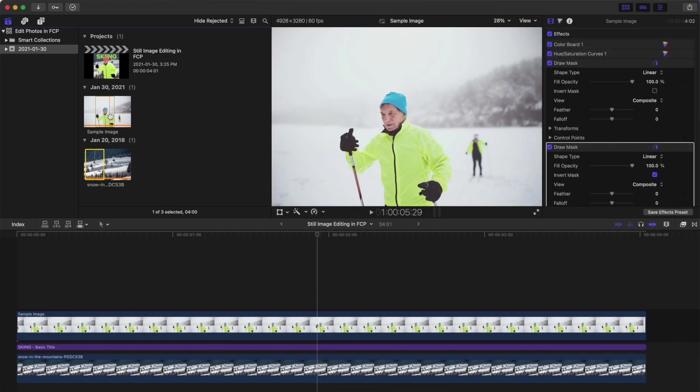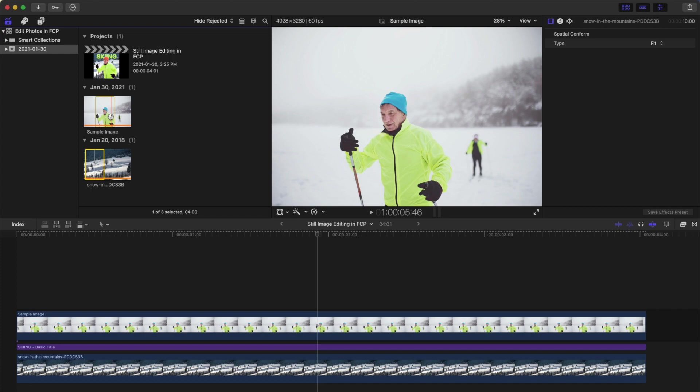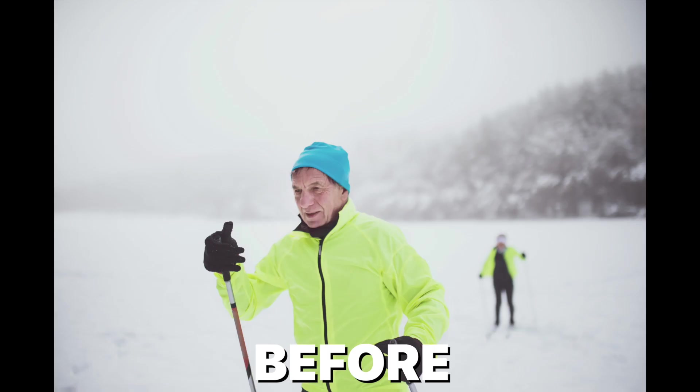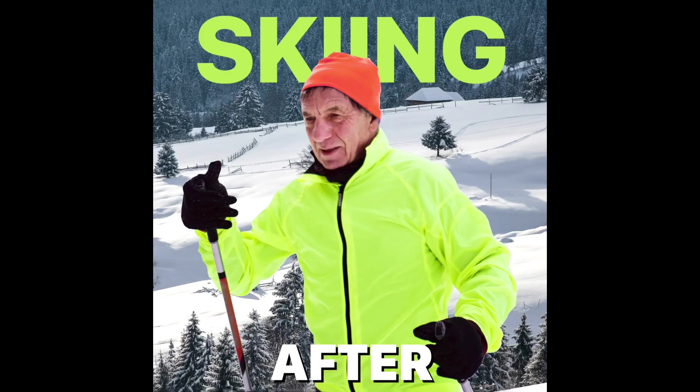Here's the image we started with, and this is our finished result. All done in Final Cut Pro and just using the tools included. No add-ons or plugins necessary.